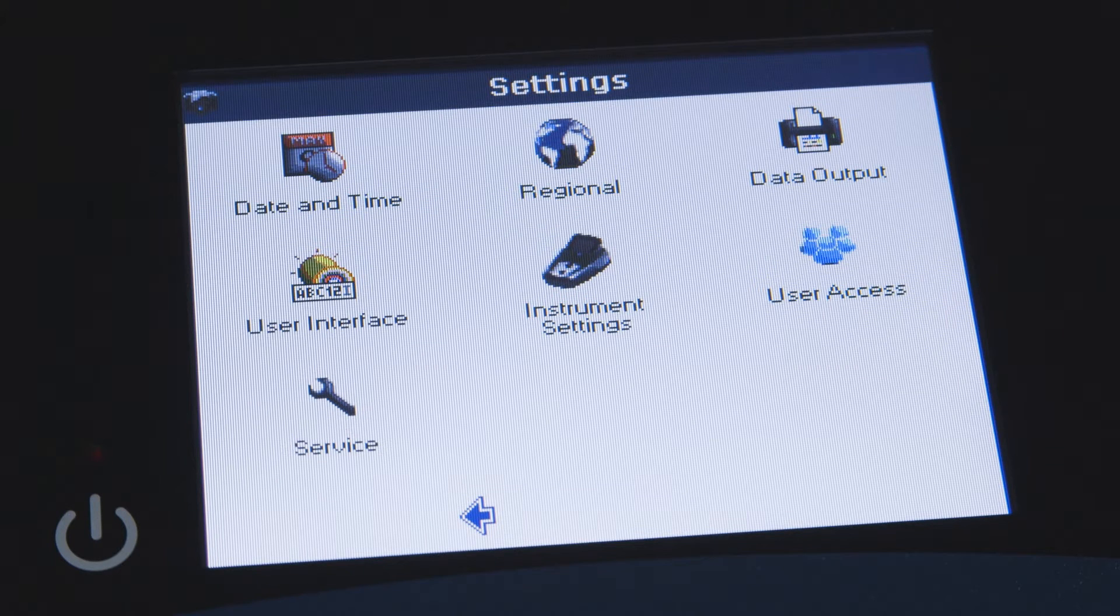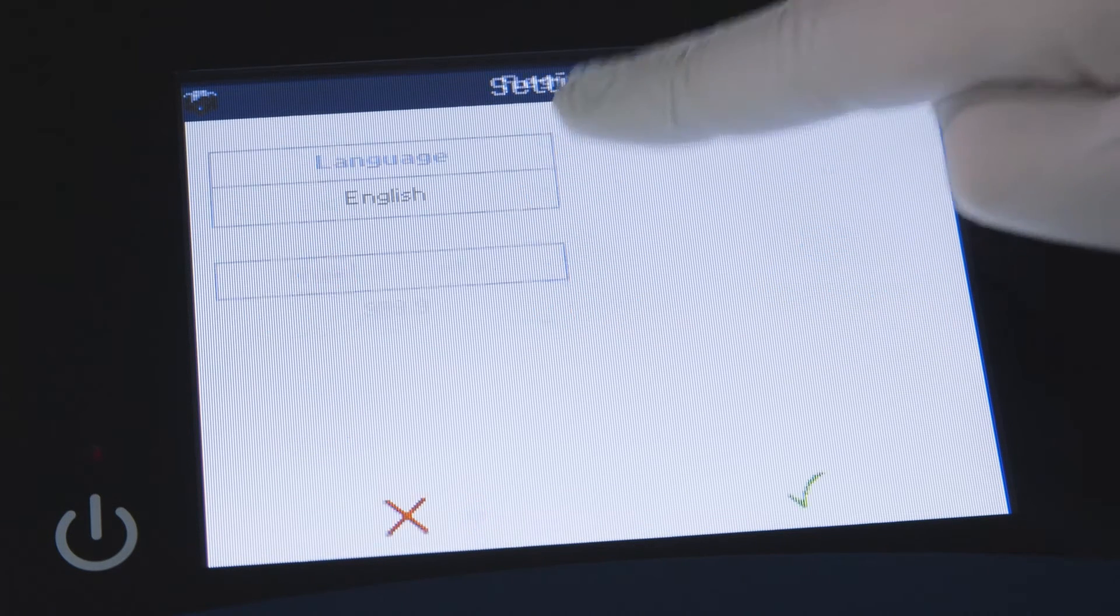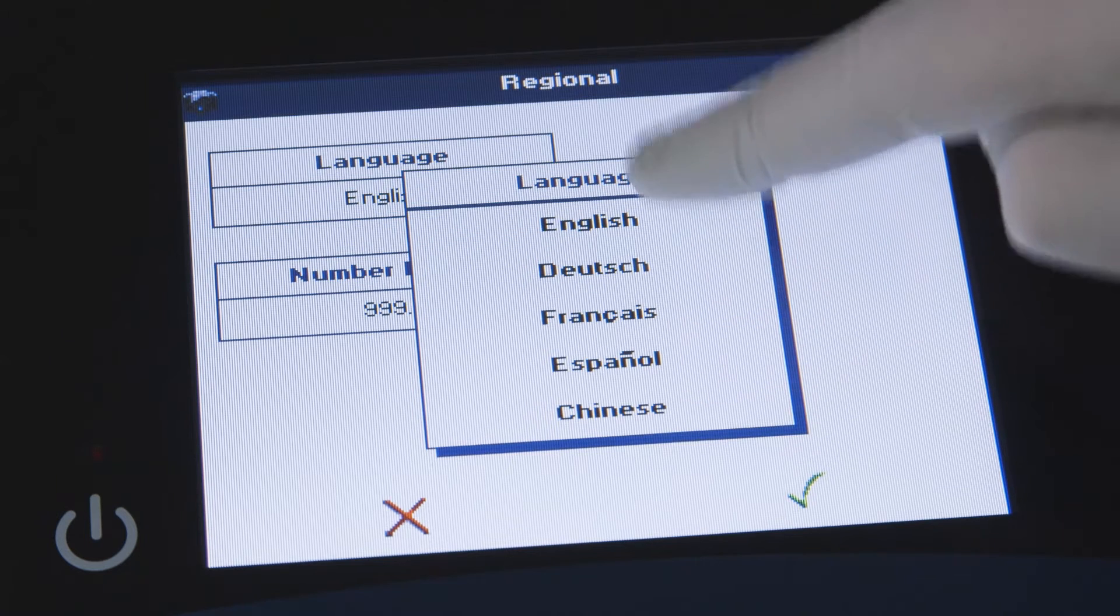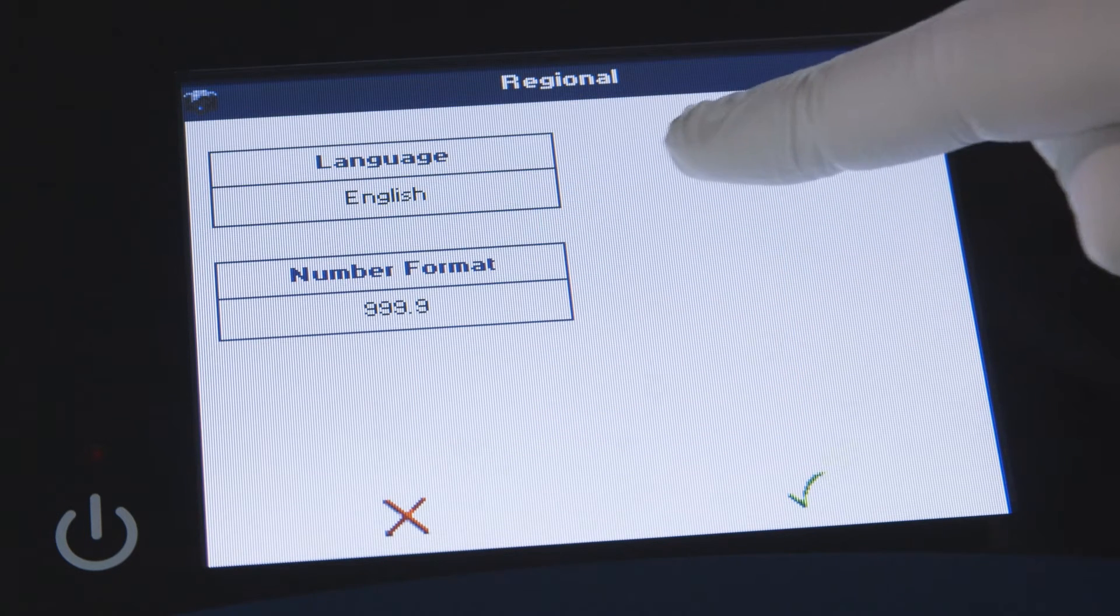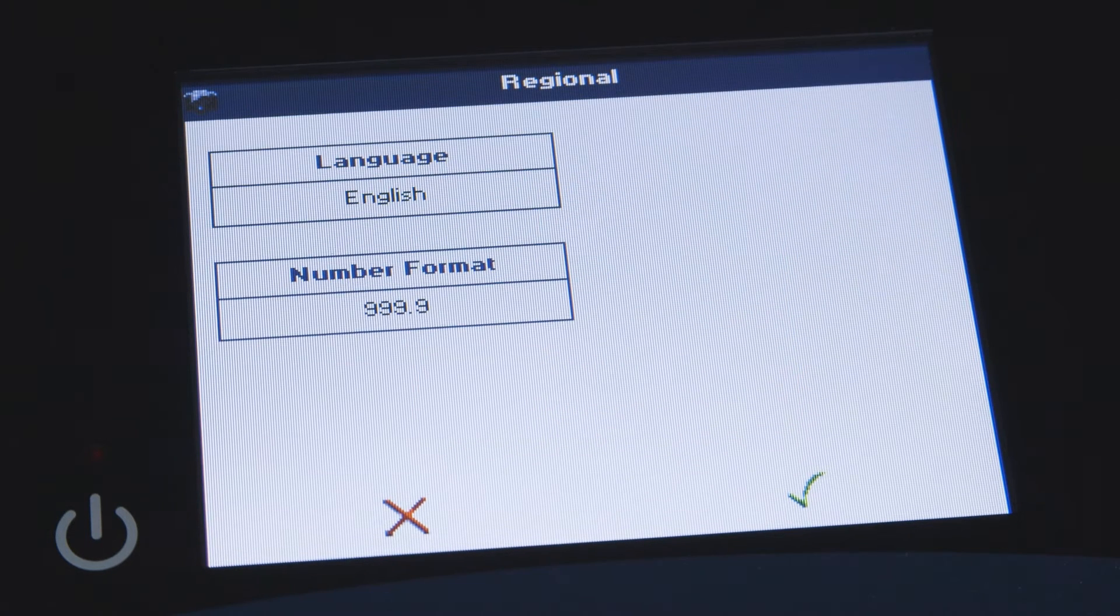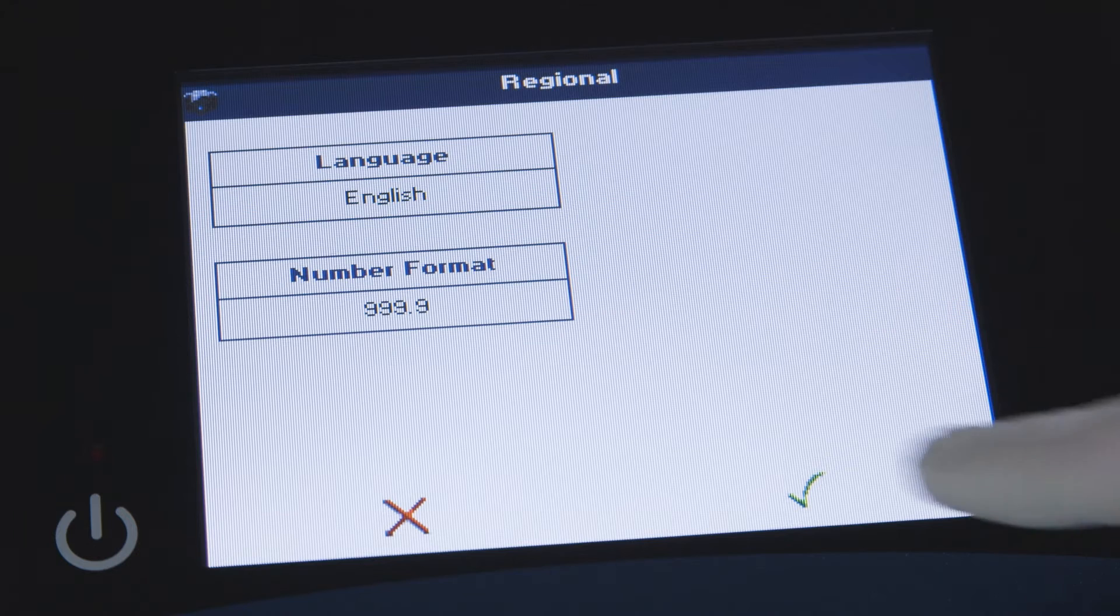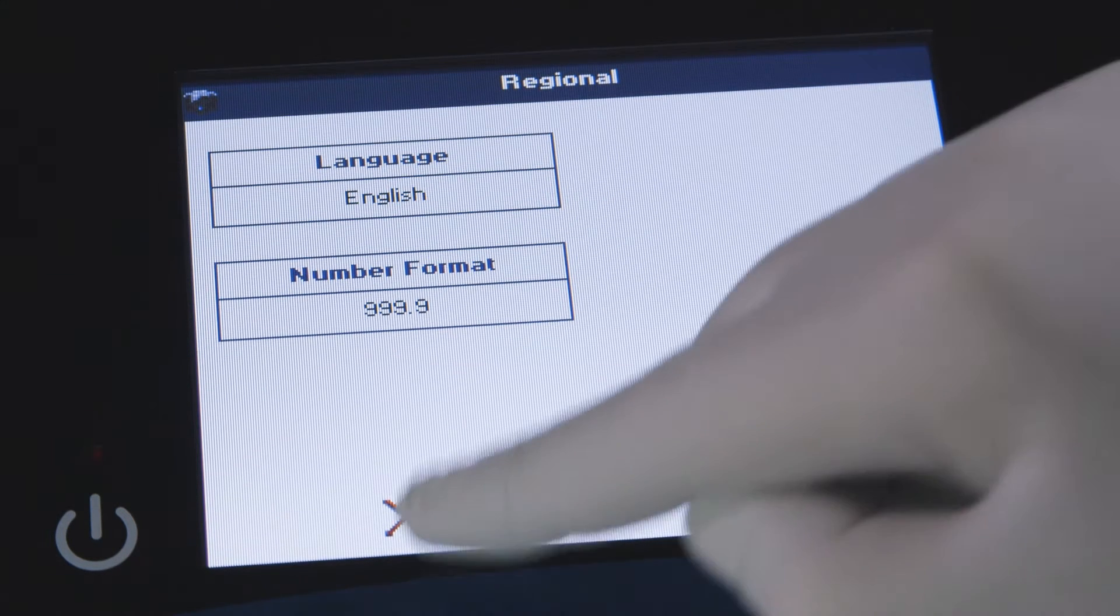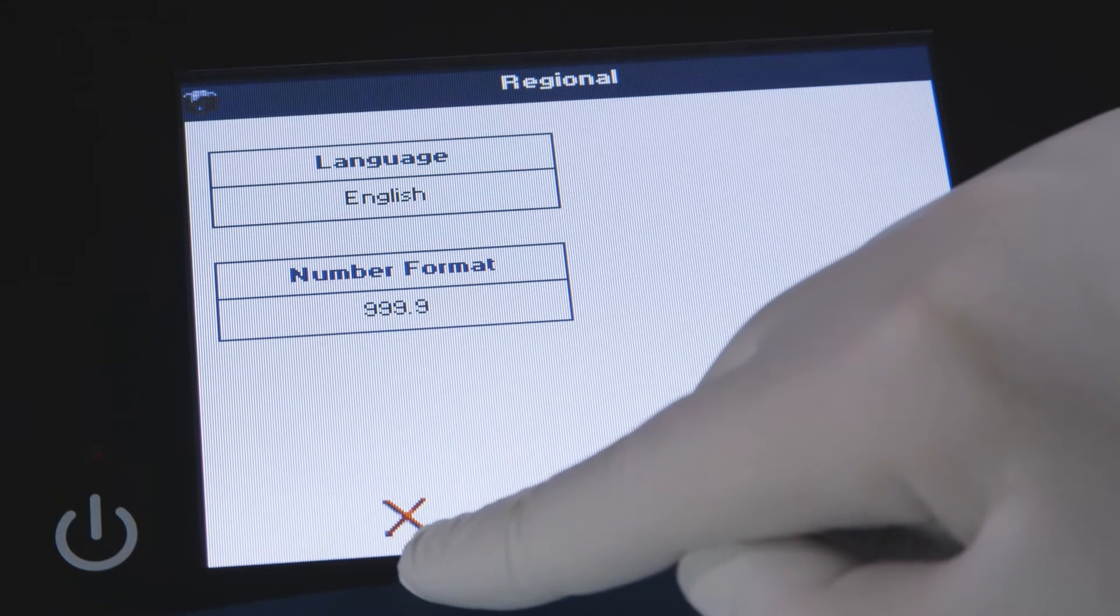The language can be changed by touching regional, then touching the language box, then touching a different language option from the list. To save your change, touch the check mark. To exit without saving, touch the X.